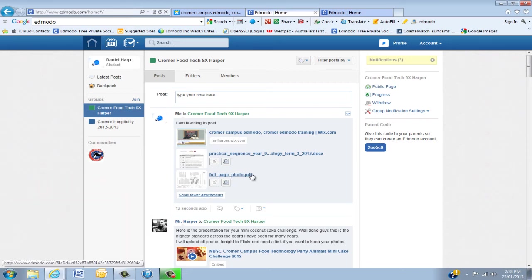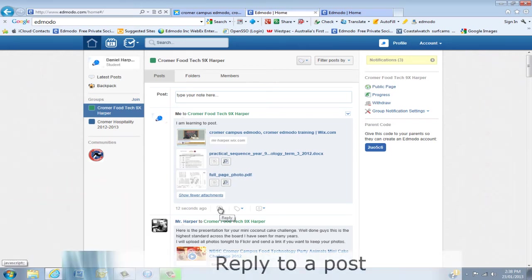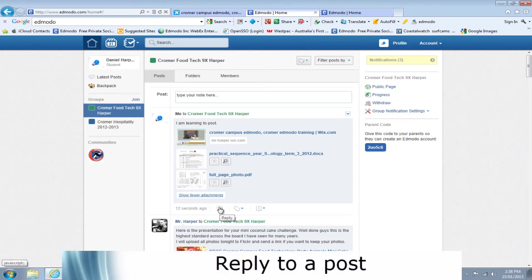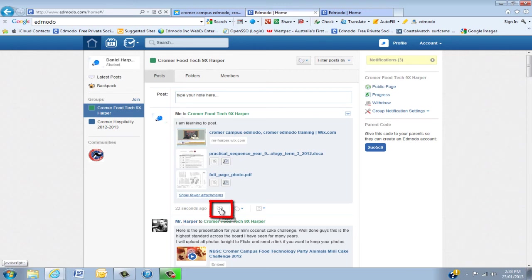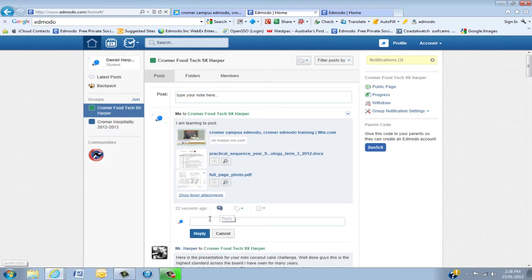Now the next thing we're going to learn is how to reply. Your teacher might reply to your post, and Edmodo is about collaborating with your classmates and your teacher. So when you click on this button here - reply, just like Facebook again - you can put in something else.